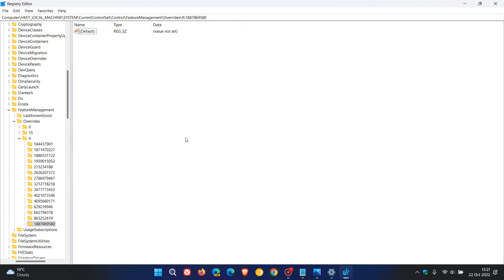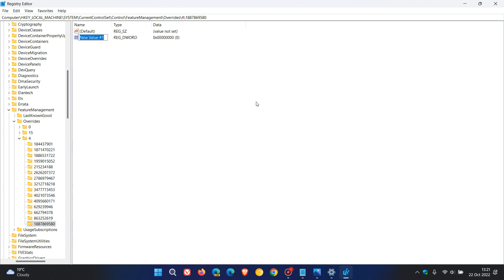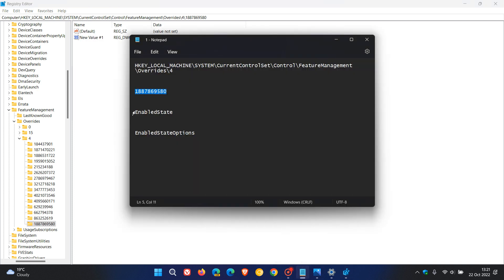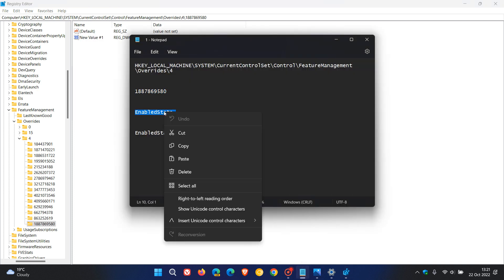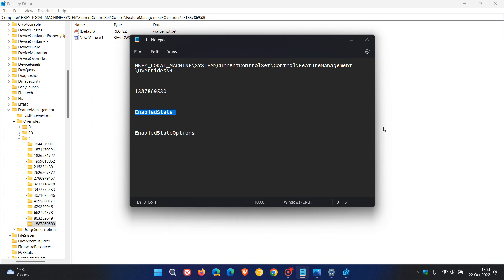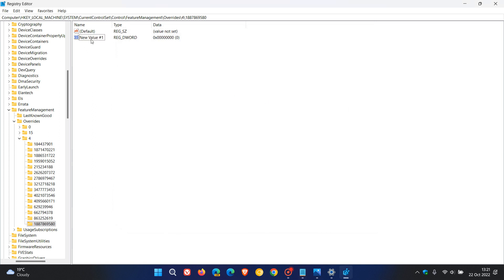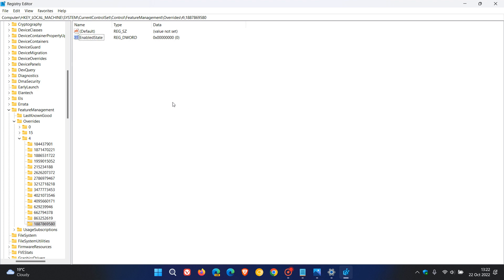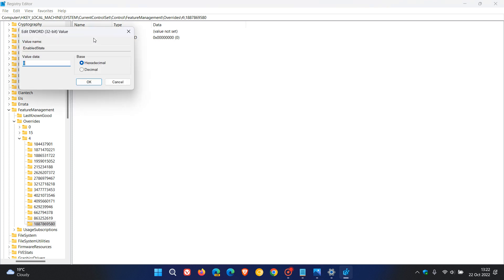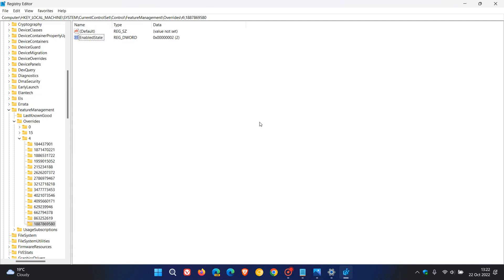What we need to do next is select that new key. In the right pane, we need to create a new D-word and give it a new name. Just right-click, New D-word. The new D-word will be EnabledState. For easy reference, just copy and paste it in. Right-click to rename it, and pop in EnabledState. Then what we need to do is double-click on it and change its value from 0 to 2. The value is currently at 0, so we need to change that to 2, and then click on OK.